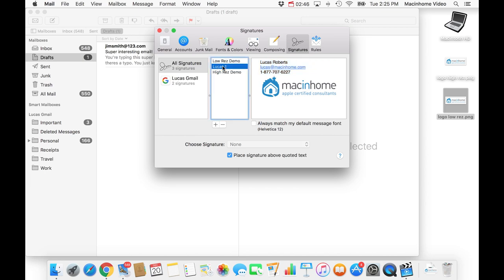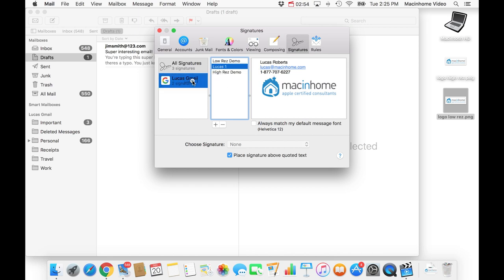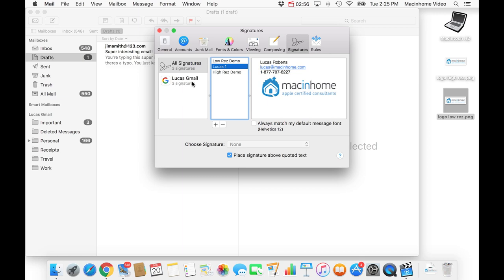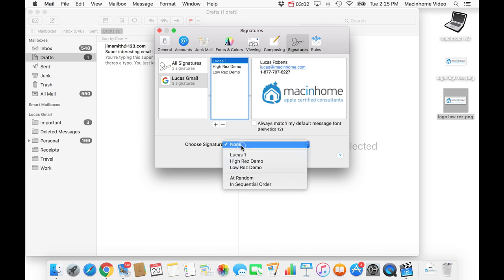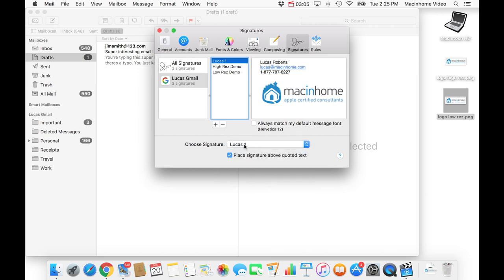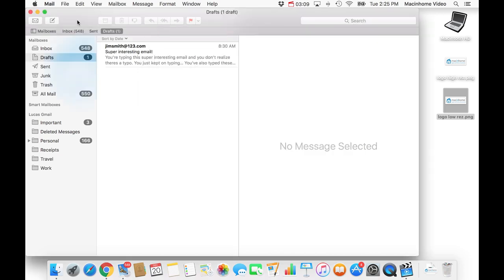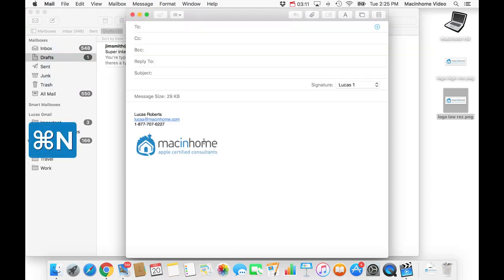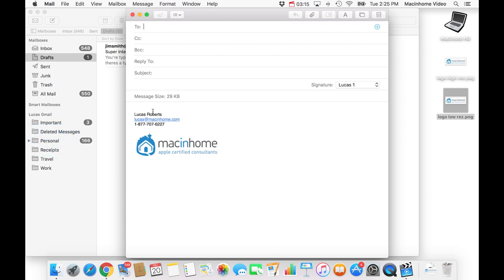...you need to do this extra step of taking it from all signatures and adding it to your account over here. So I'm going to drag this over to Lucas Gmail. So now it shows up here. And then I'm also going to tell Apple Mail to choose this one by default. So anytime I create a new email message, it's going to choose that one as the default. So then you close that. It'll save it automatically. So now anytime that you make a new message, it'll automatically have this Lucas 1 signature created.